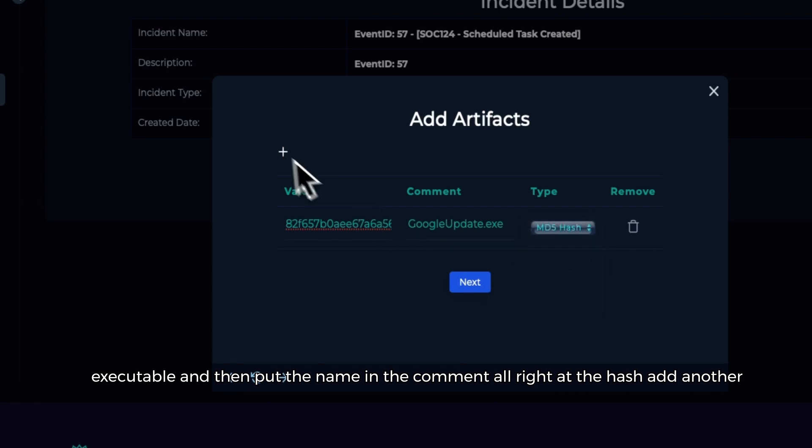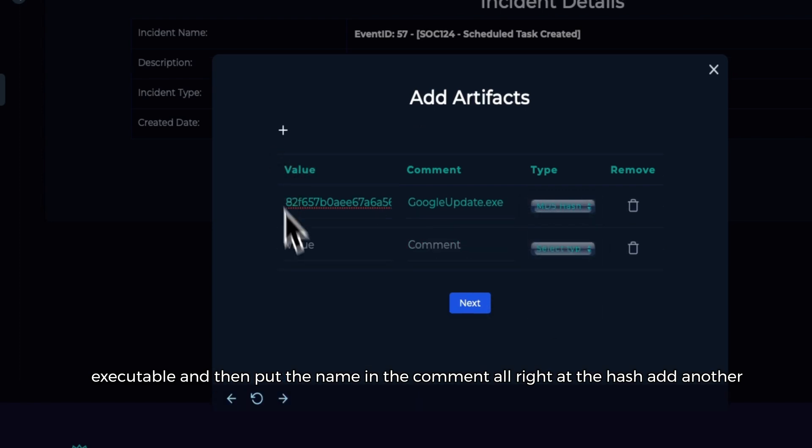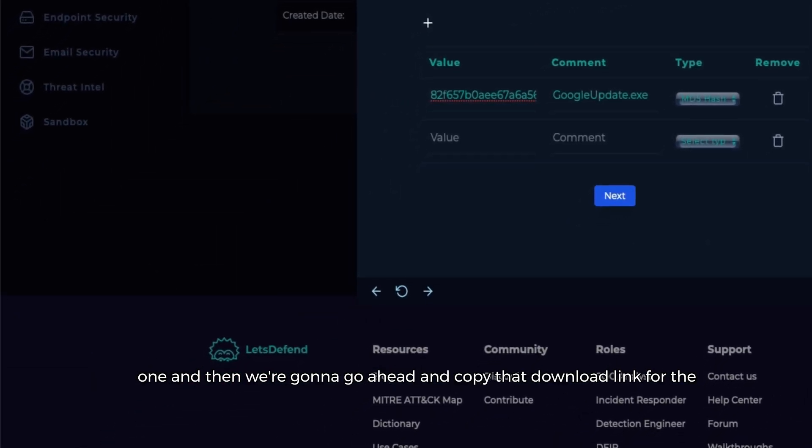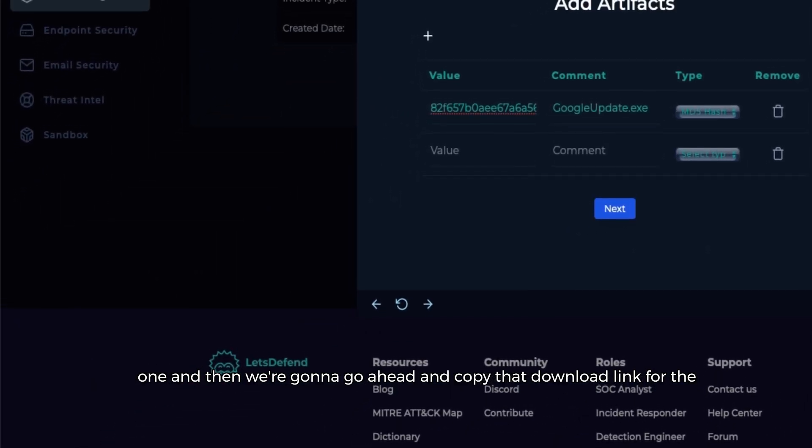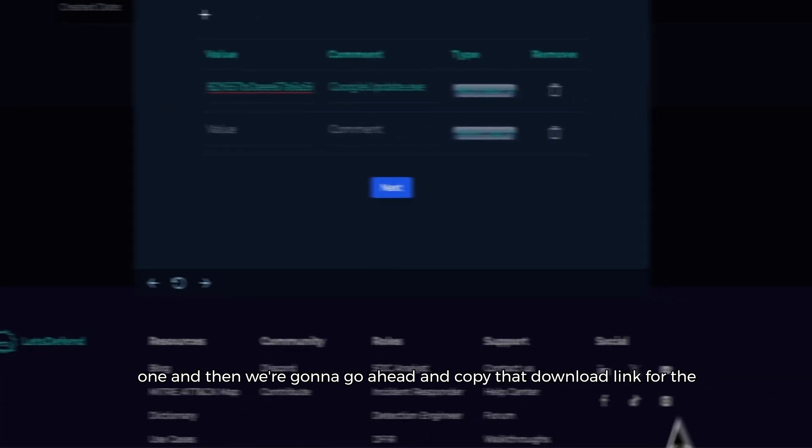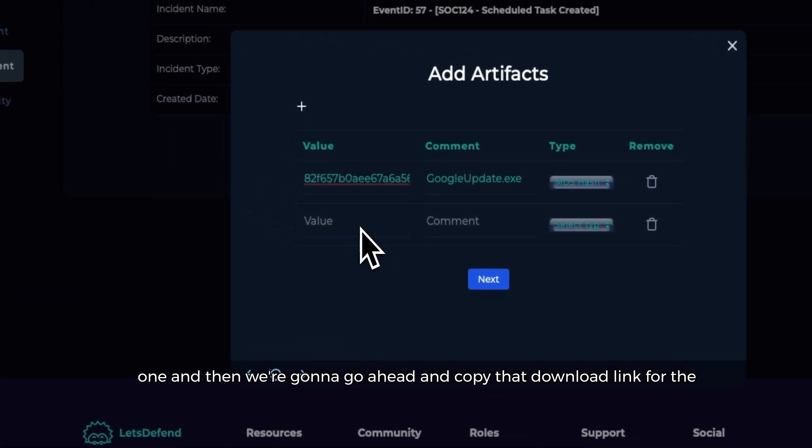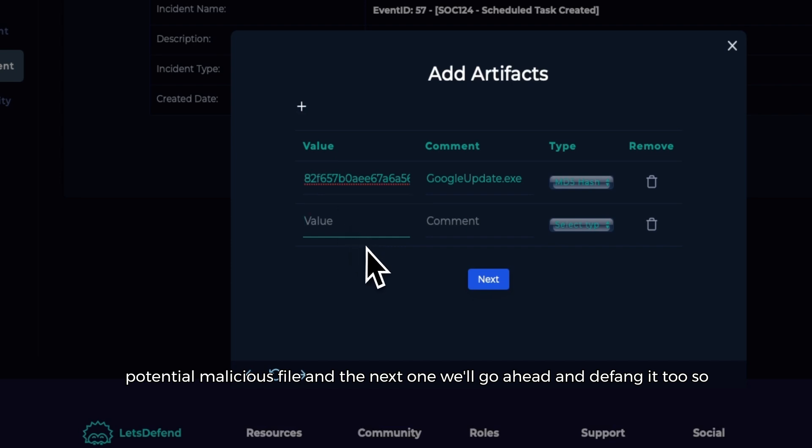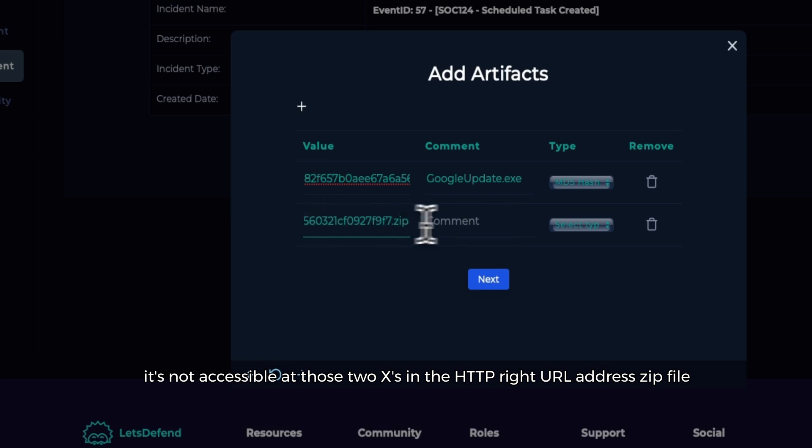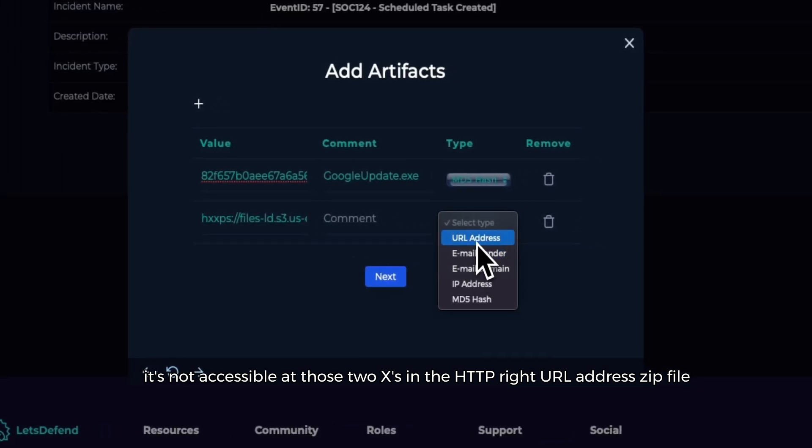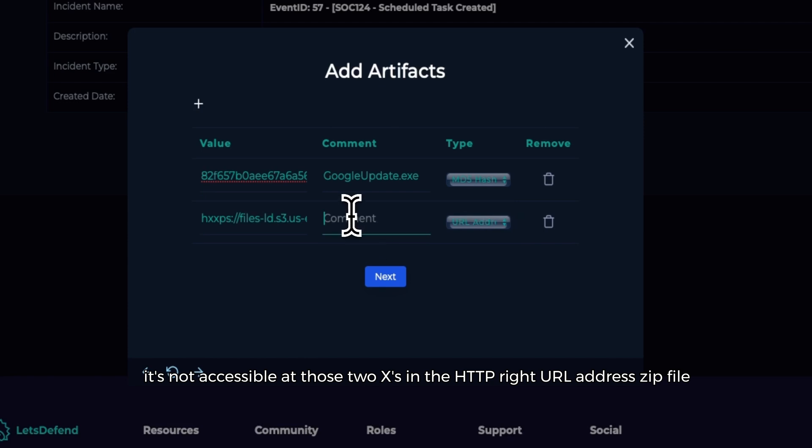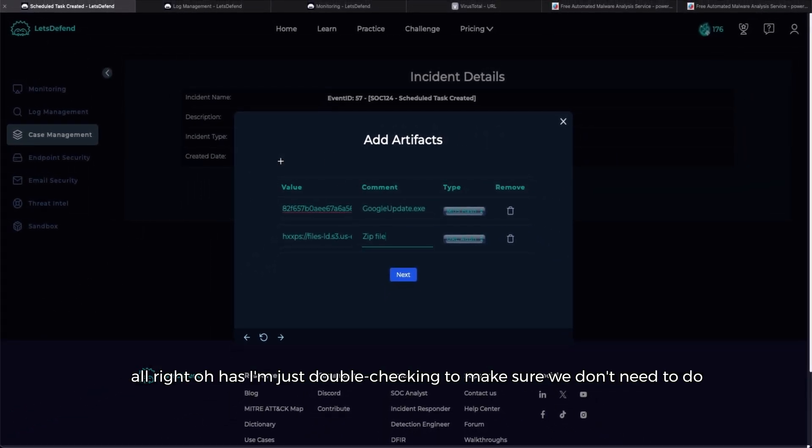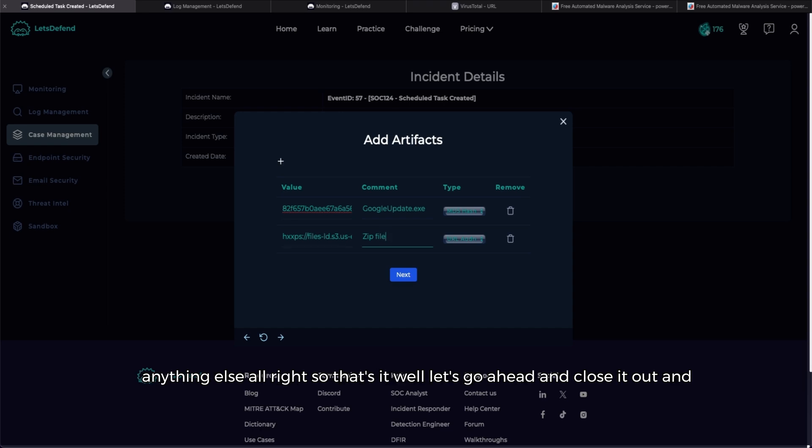All right, got the hash, add another one. And then we're going to go ahead and copy that download link for the potential malicious file. In the next one we'll go ahead and defang it too so it's not accessible, add those two x's in the HTTP. All right, URL address, zip file.